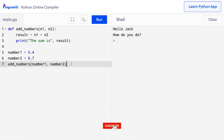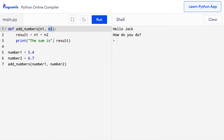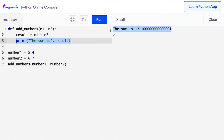In this program, we have passed number_one and number_two as arguments to the add_numbers function. These arguments will be accepted as n1 and n2. Inside the function, n1 will be 5.4 and n2 will be 6.7. Then we have added the numbers and printed them inside the function. Let's run this code and see the output. As you can see, I now have the sum of those two numbers.